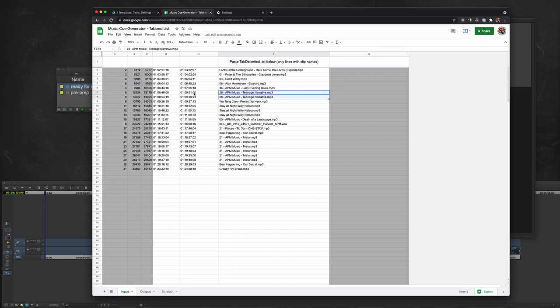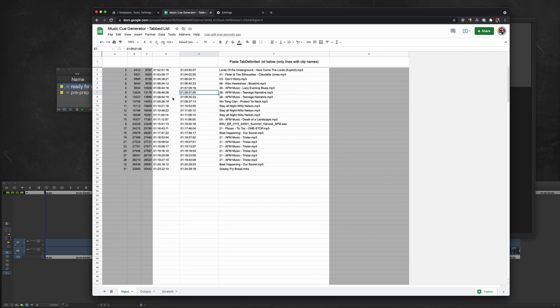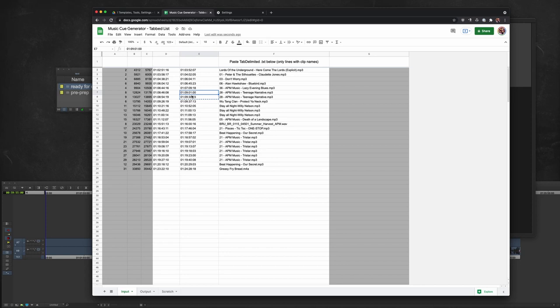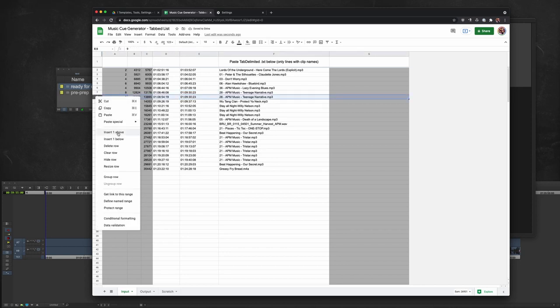Here again. Looks like the second instance of teenage narrative starts before the first one ends, which means that it's a cross dissolve, most likely. You can investigate in the sequence, but I already know that's what it is, so I'm going to plow ahead. We're going to keep the early start time, and we're going to copy this out time, the later out time, up to this row, and that will allow us to delete this row.